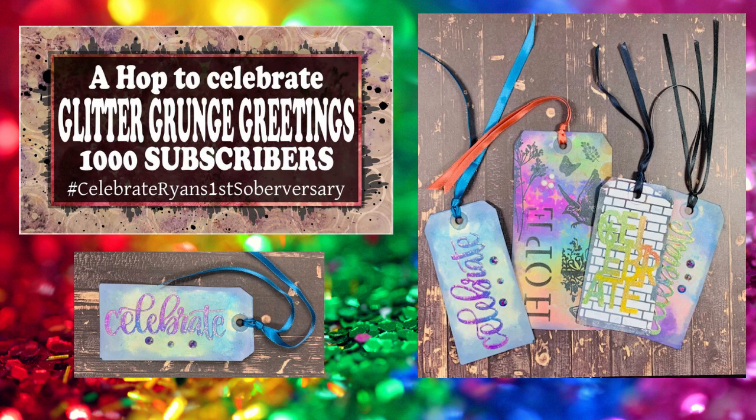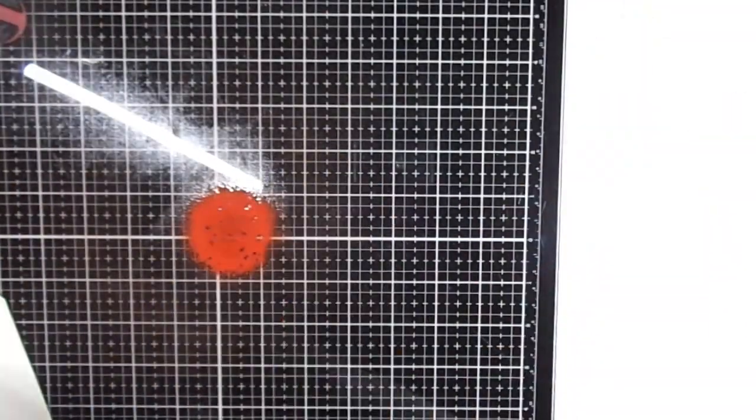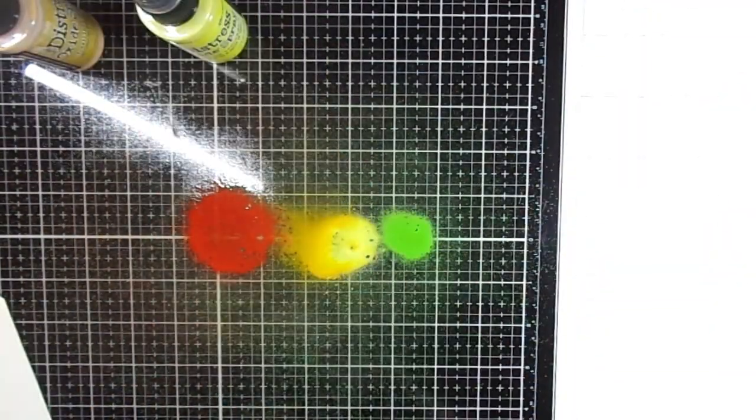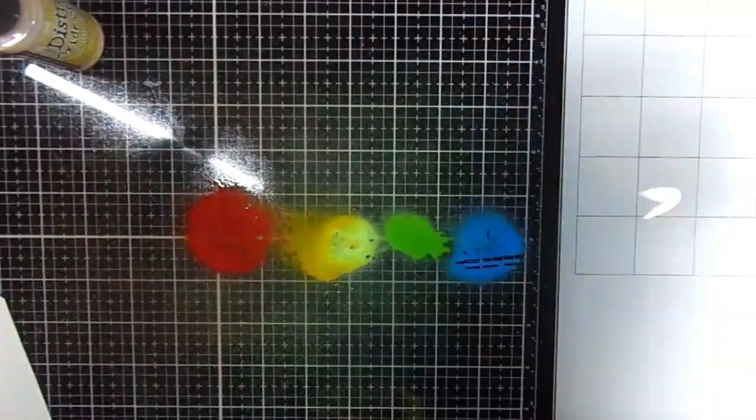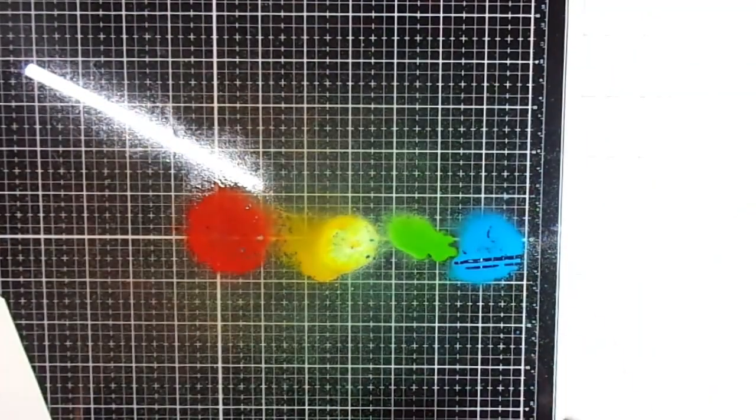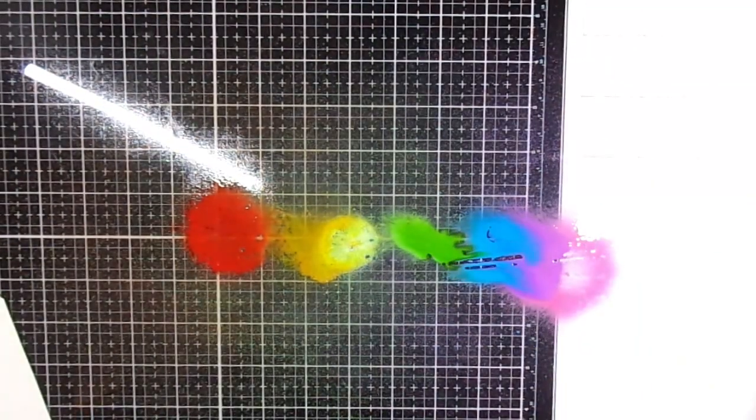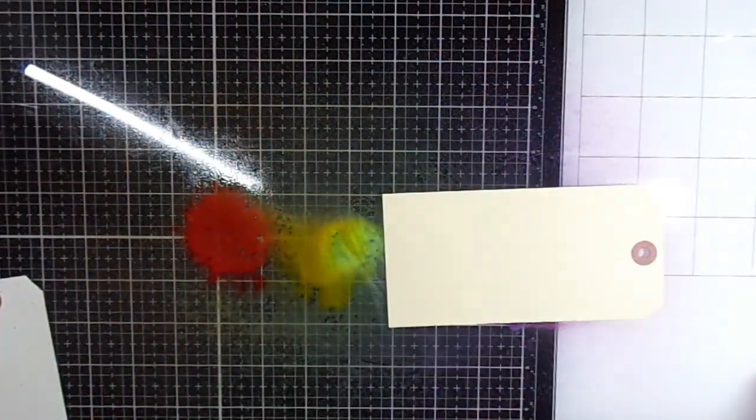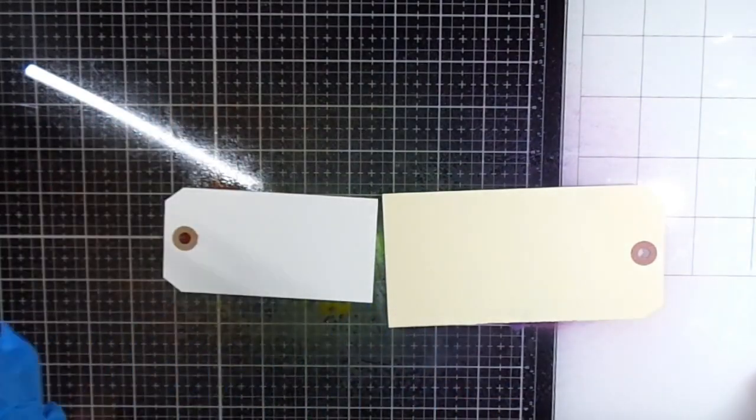In my description box, I will have a link to the next person in the hop and also a link to everybody that's participating. I want to encourage you to check out every person in the hop, make sure you comment on all of their videos, subscribe to all their channels, and give them thumbs up.